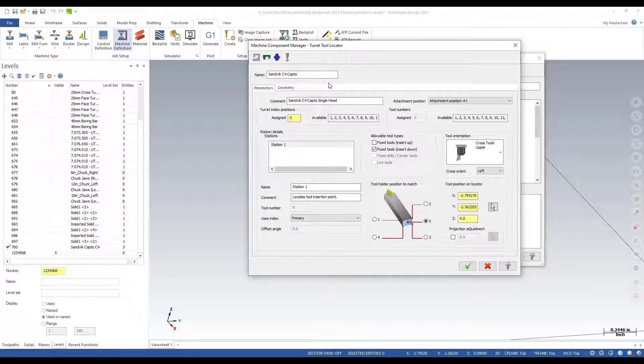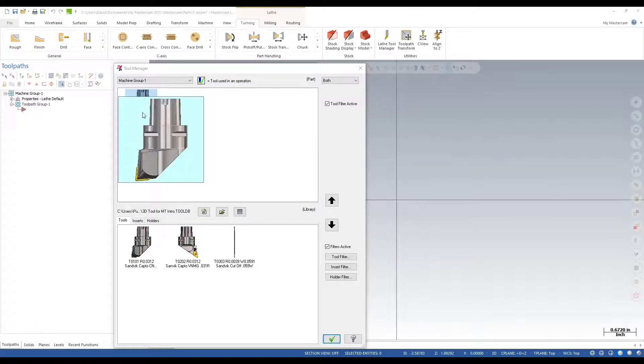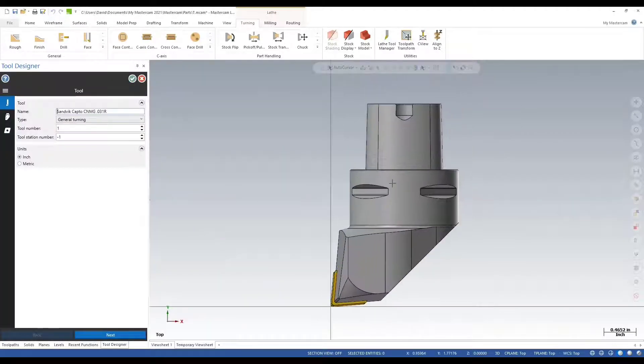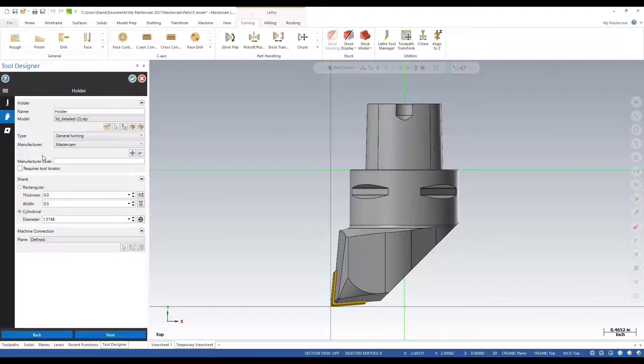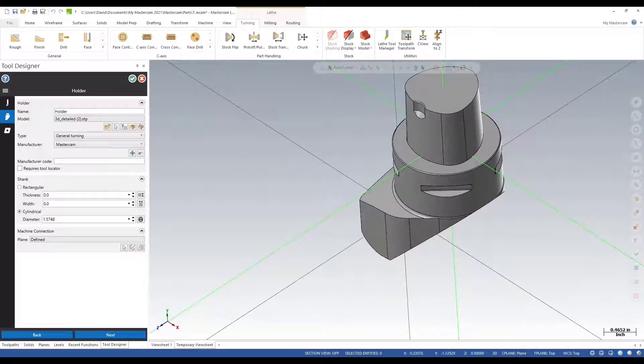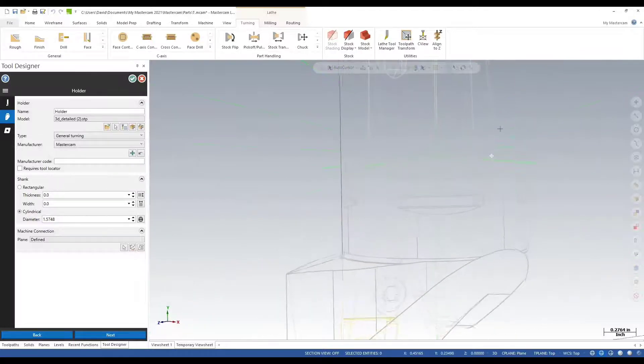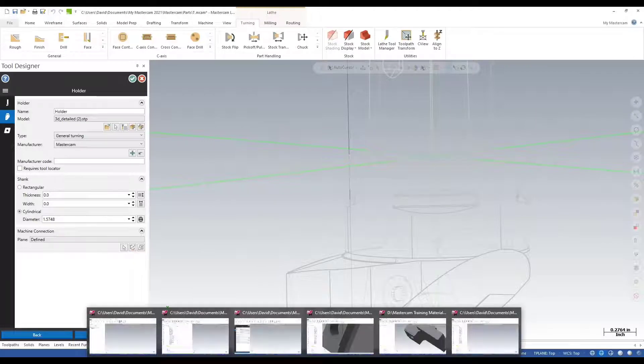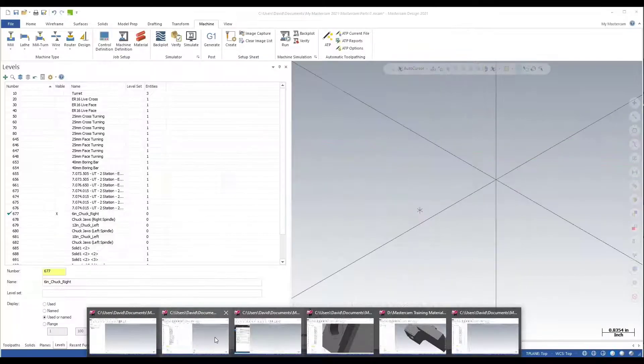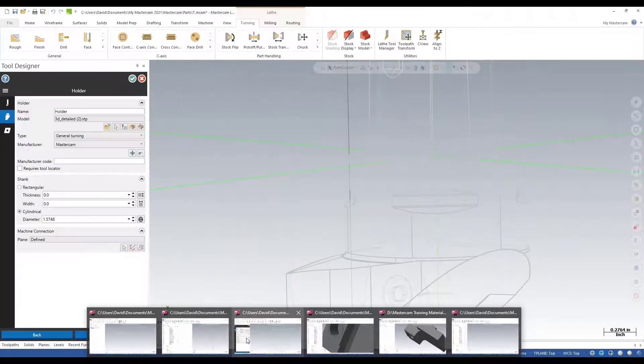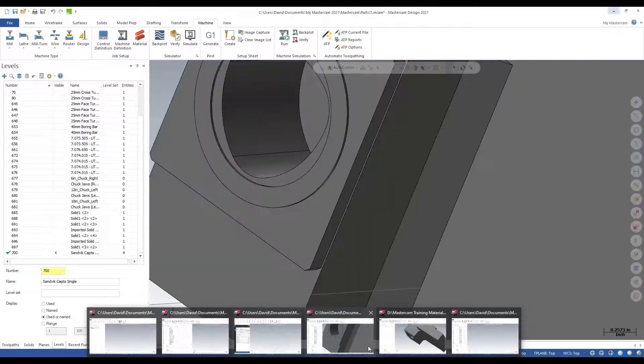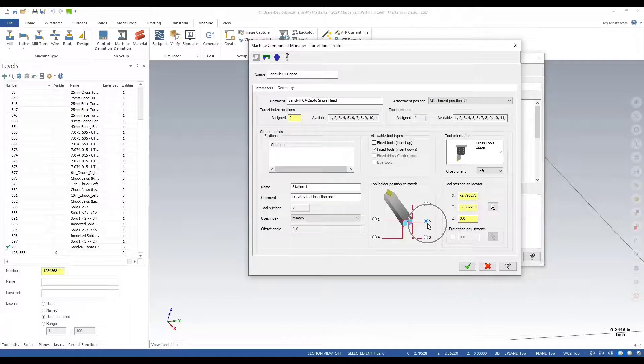This is my 3D tool that I'll be using for the locator that I'm defining. What I want to show you is the machine connection point. Notice that it's defined already. This is the connection point for this 3D tool onto my locator. If I go back to my Mastercam screen, this will match my 3D tool.